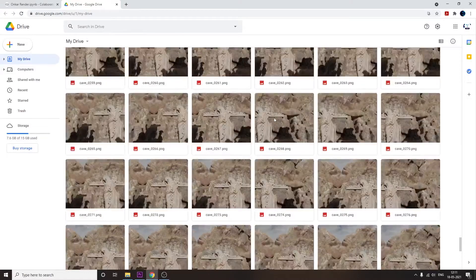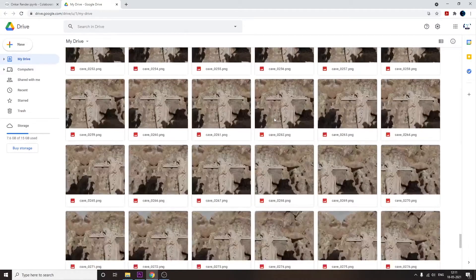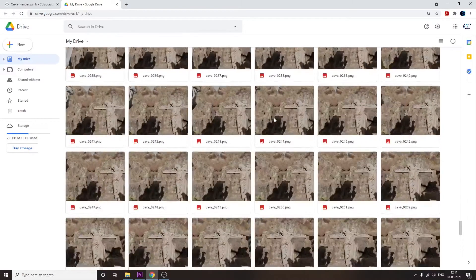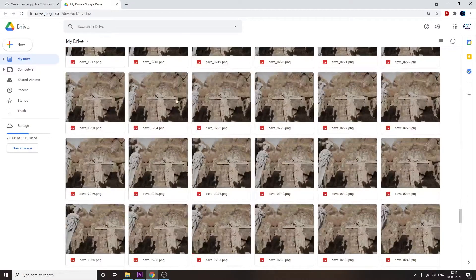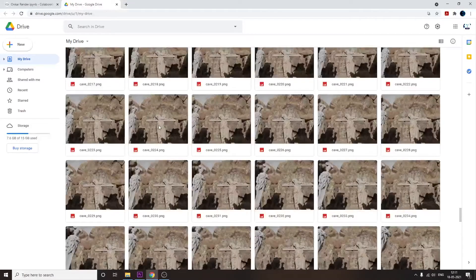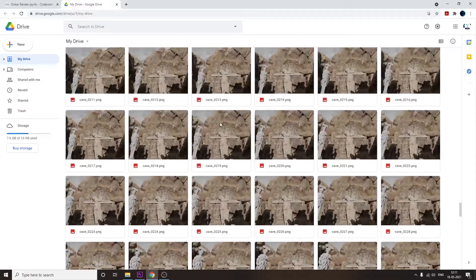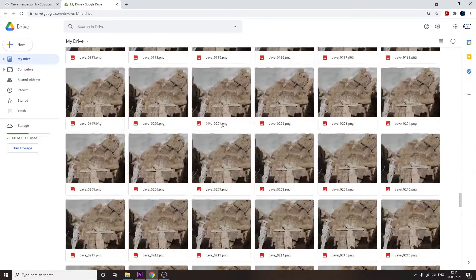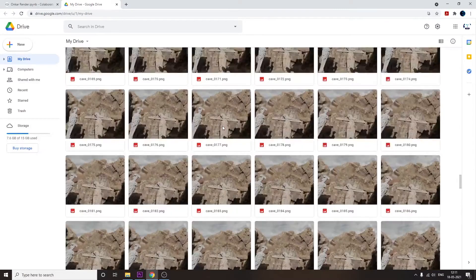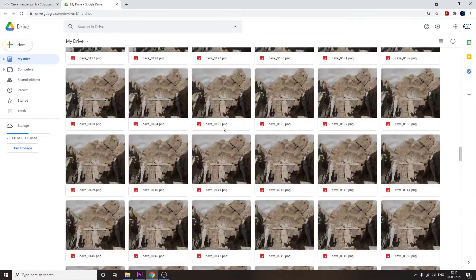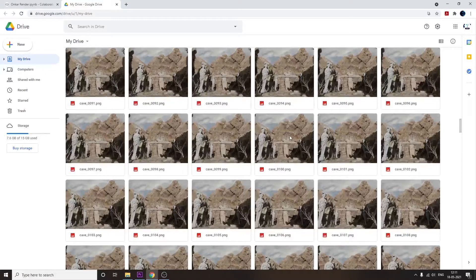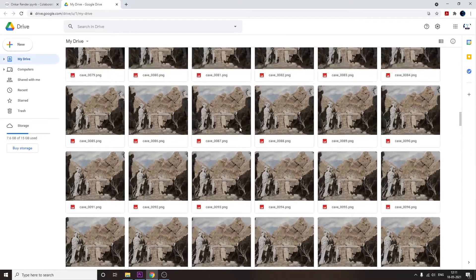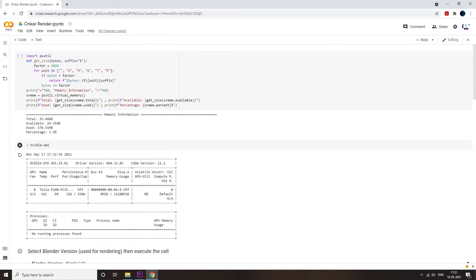If you want to render a single frame, click on the first code's play button and it will start rendering. You can see the display, and once it is fully rendered — which hardly takes one minute on Tesla P100, as you can see in the nvidia-smi section — you can directly go to your Google Drive account. It will be available there and you can easily download your particular render.